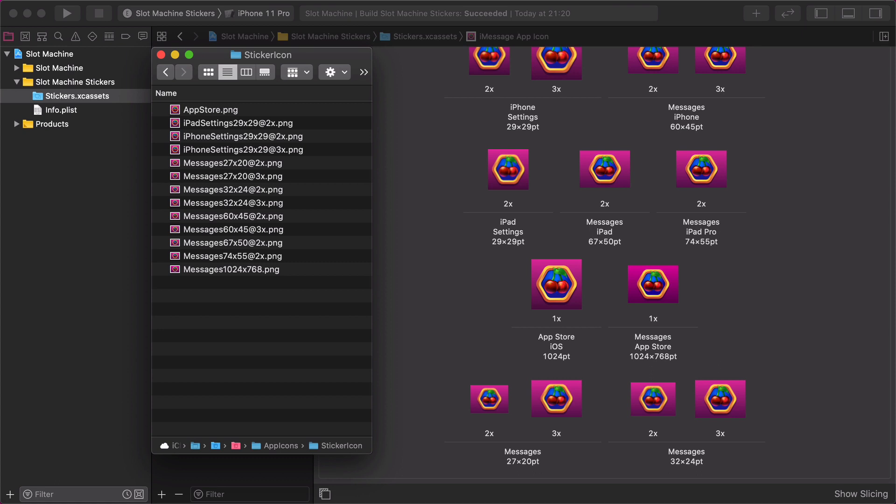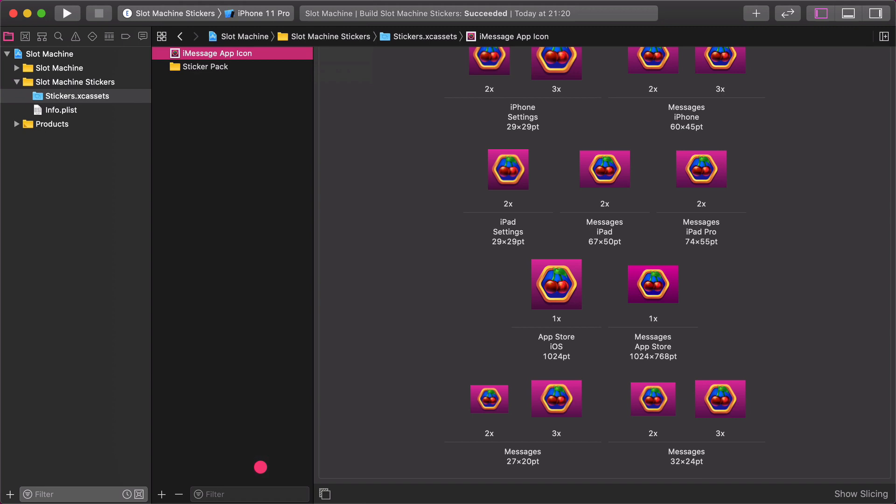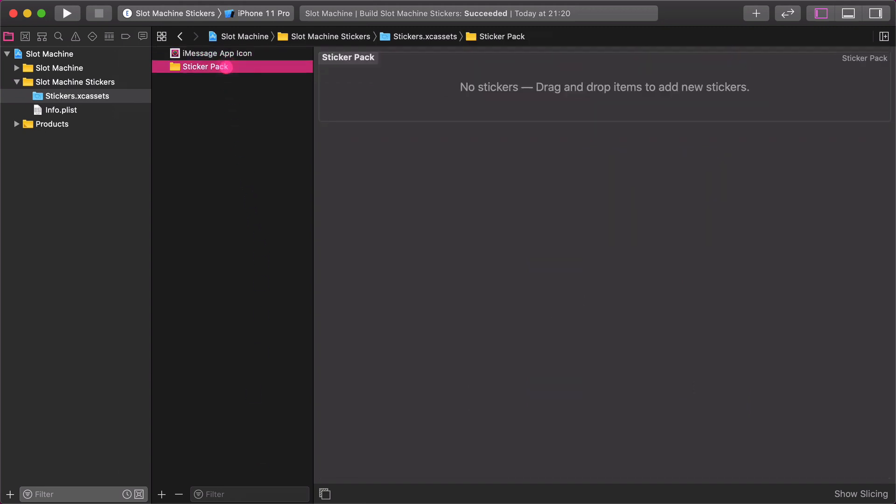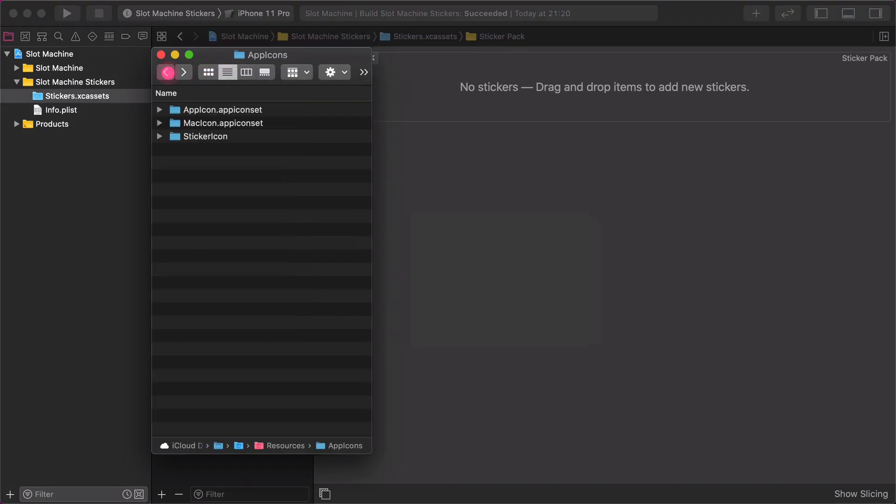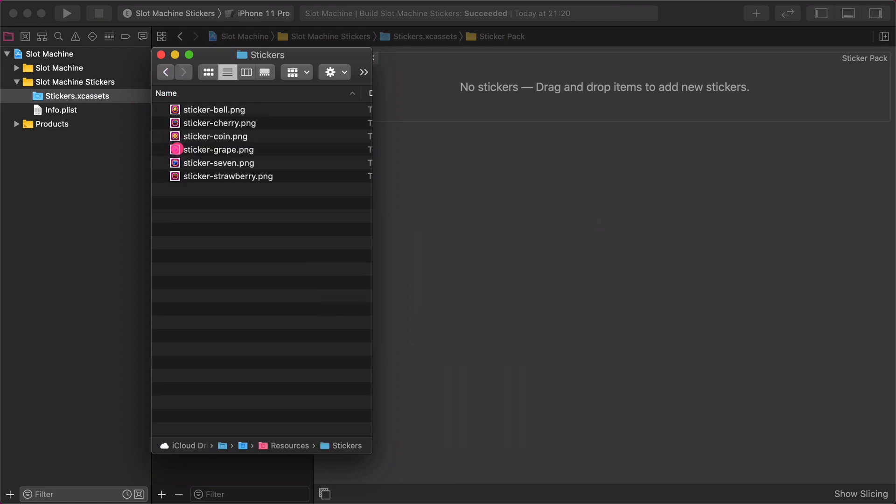After finishing with creating the iMessage icons, we are going to add all of the pre-designed graphics to the sticker pack. Having said that, select the empty sticker pack folder in the assets library. Then go back to the resources folder on the desktop and open the stickers folder inside it.